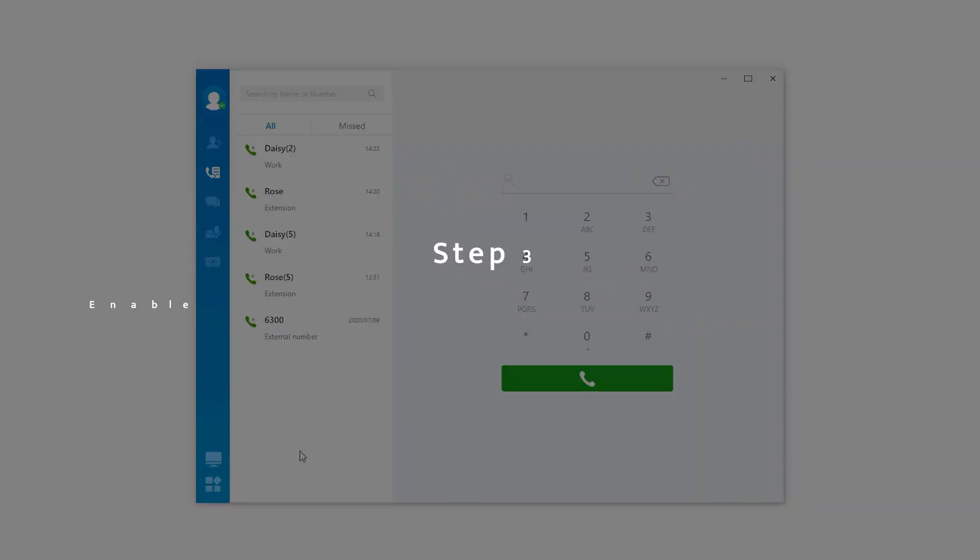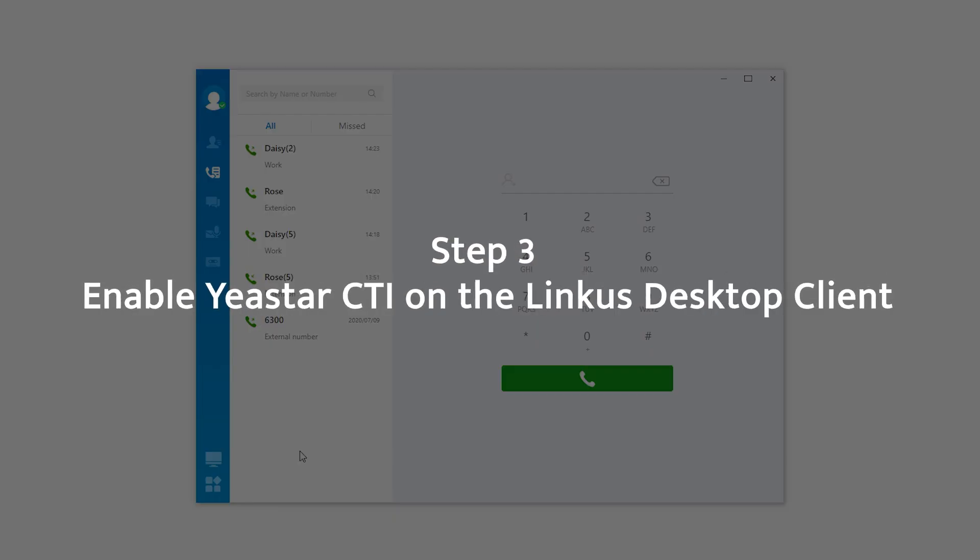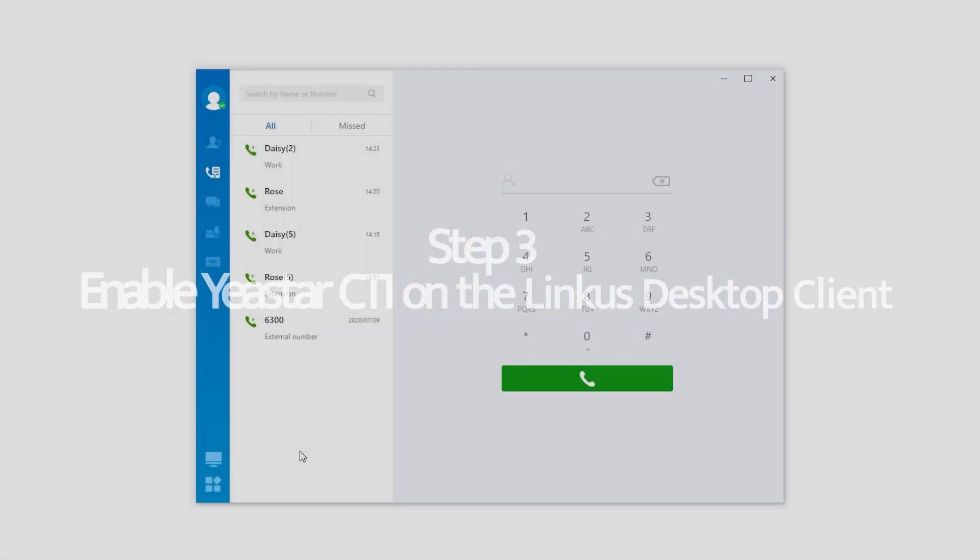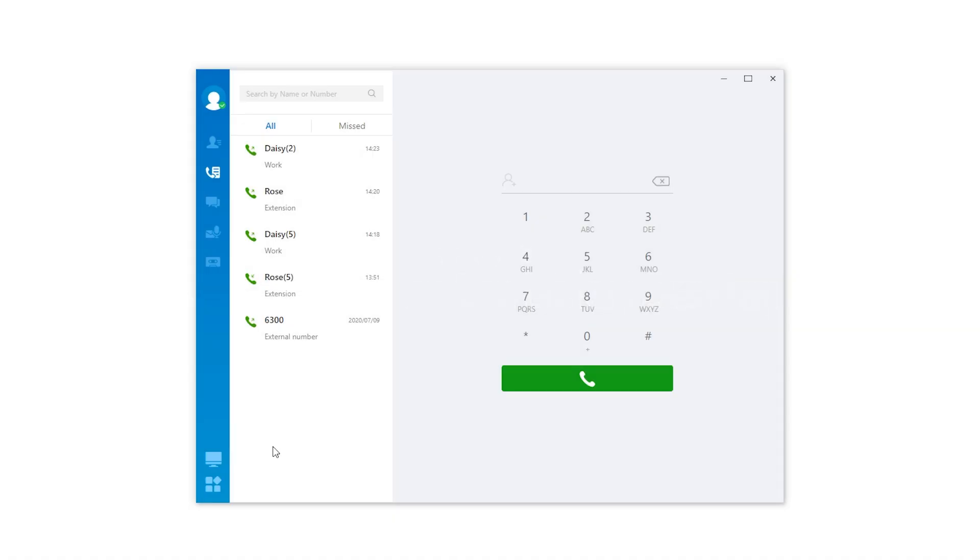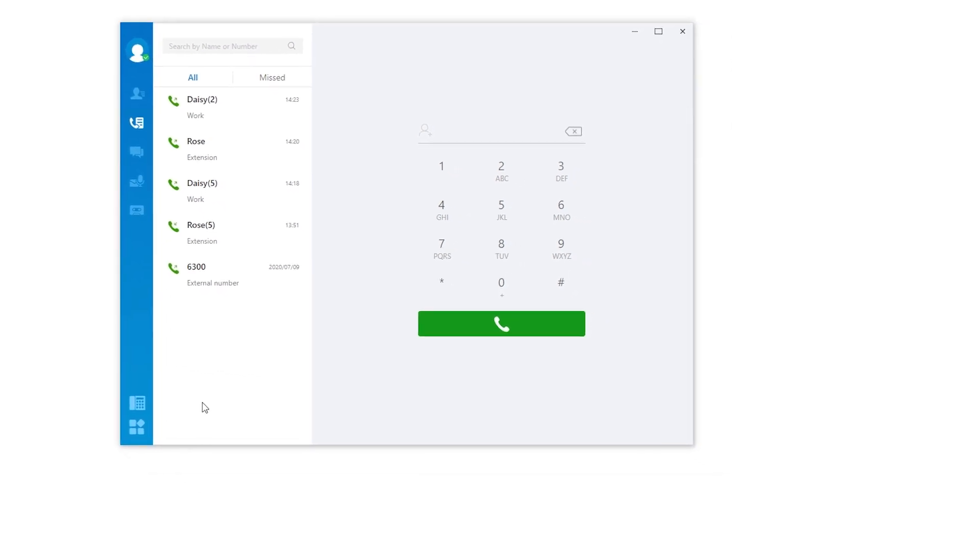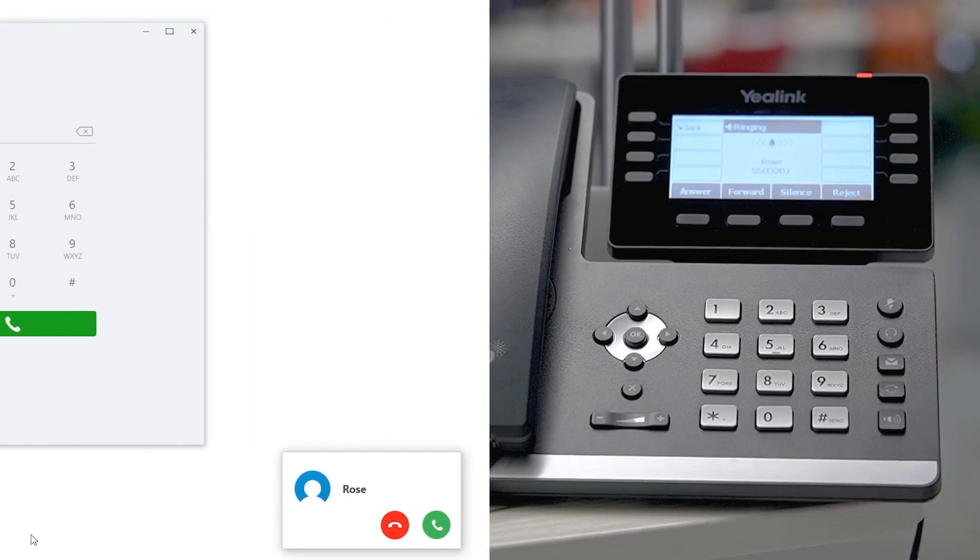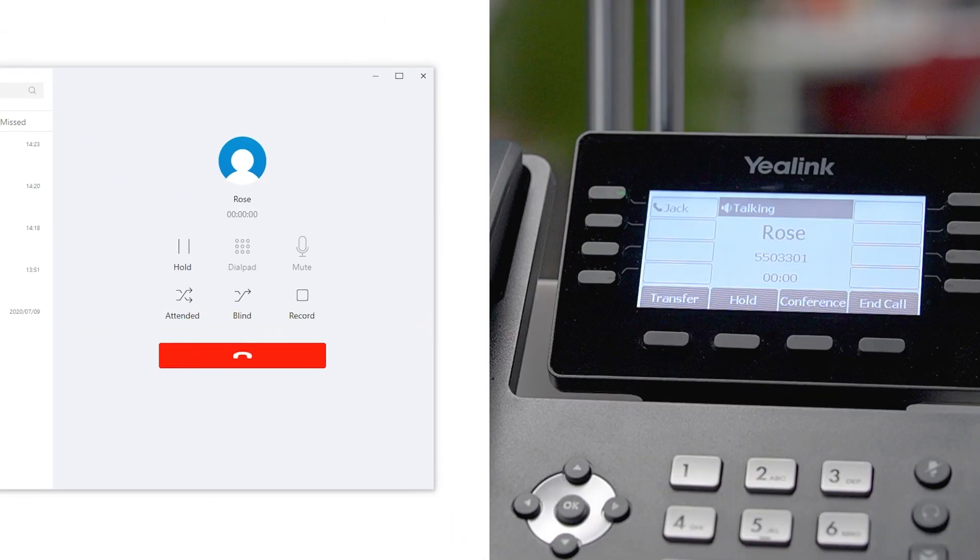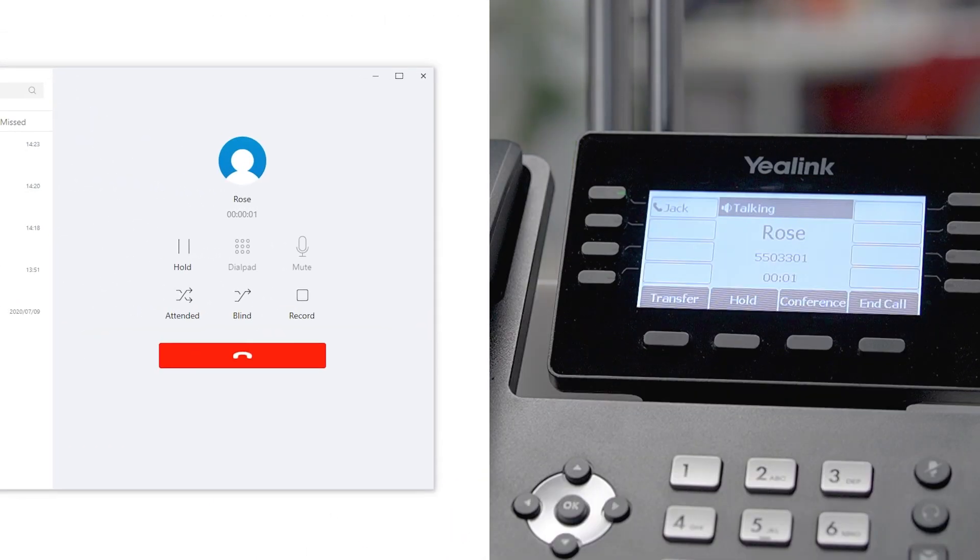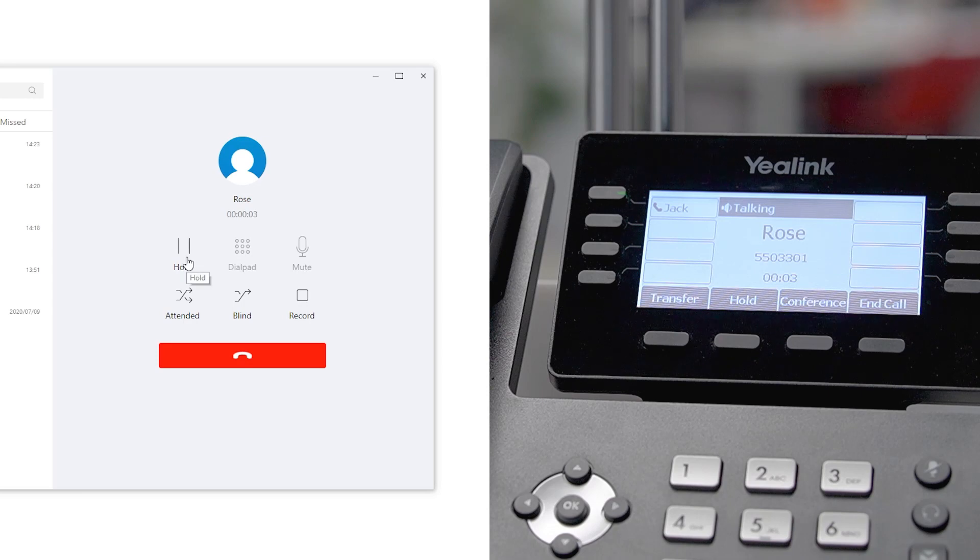Now we switch mode to CTI on Linkus desktop client. Click the icon here, choose CTI mode. When there's an incoming call, the call pops up and click to answer it directly. At the same time, the call is also answered over the desktop phone. We can talk to the caller over the phone.